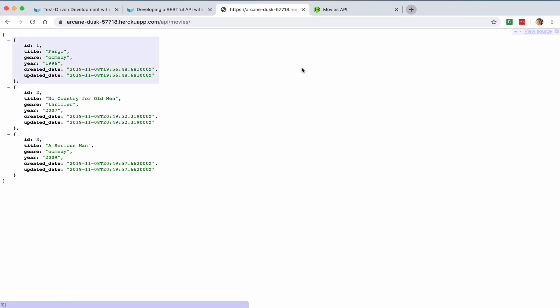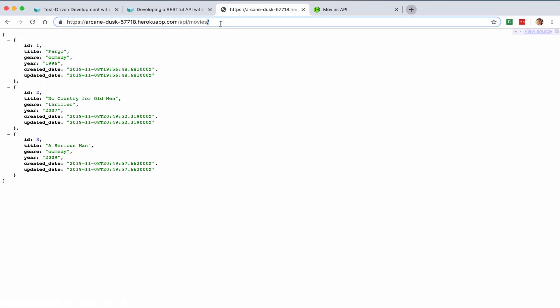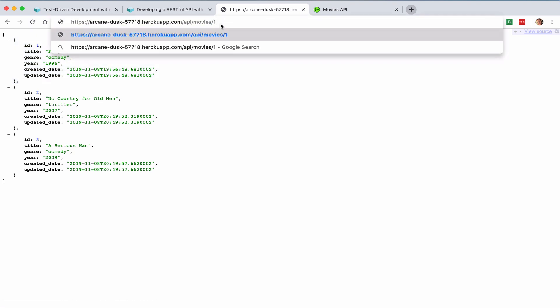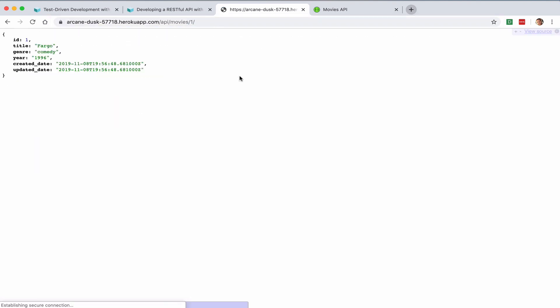This is the Get All Movies endpoint. You can see that we can get a single movie as well.